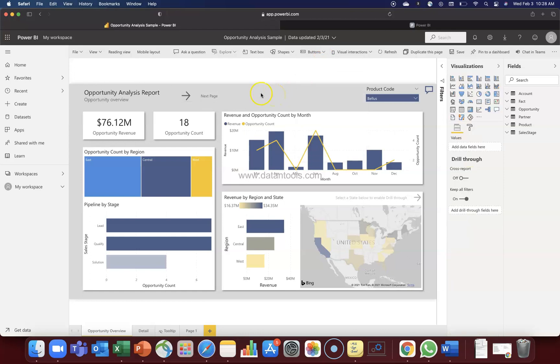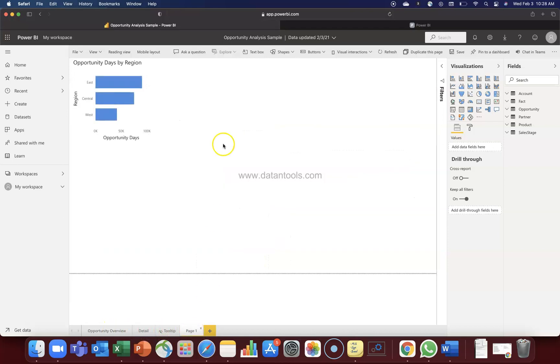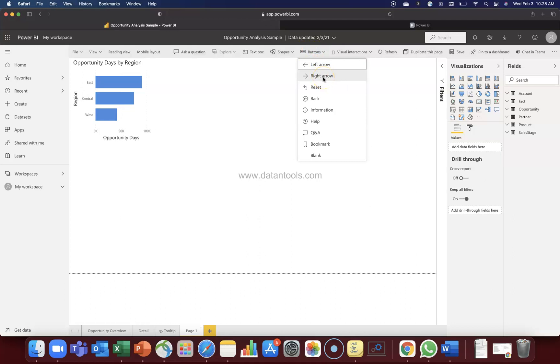So if you will have the back button over here it will not work because this is the first page. Similarly for page one if you have the forward button or this right arrow, it will not work because it does not have the next page. So keep in mind whenever you are designing it as to whether you are on the first page, on the last page, or the middle page like for example detail can have both these buttons.